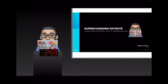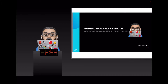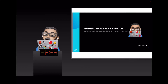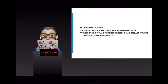Hey everyone, thanks for joining. My name is Matt Pullen and I'm going to take you through a session today looking at how you can supercharge your use of Keynote. I'm an APLS in the UK as well as a senior lecturer at the University of South Wales, where I support future teachers with their understanding of technology. We're going to explore Keynote from a teaching and learning perspective, using it to support students and teachers in exciting and engaging ways.